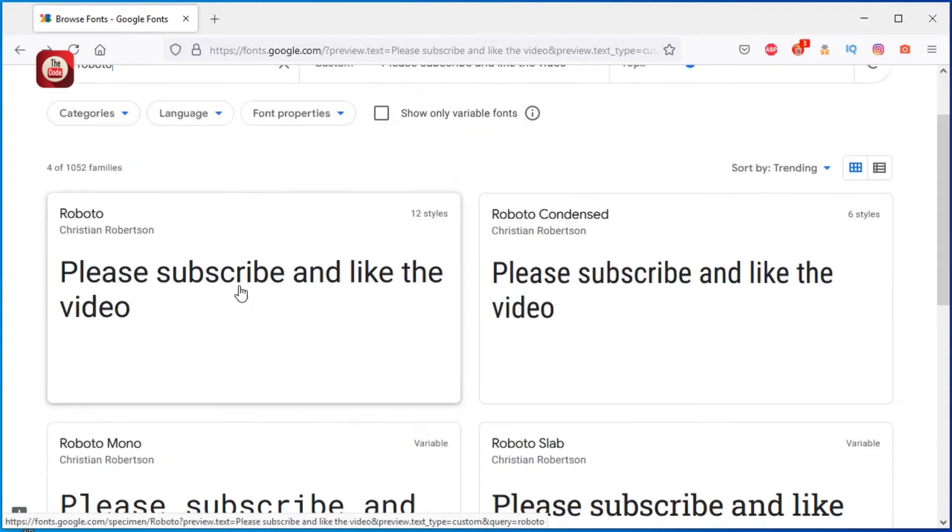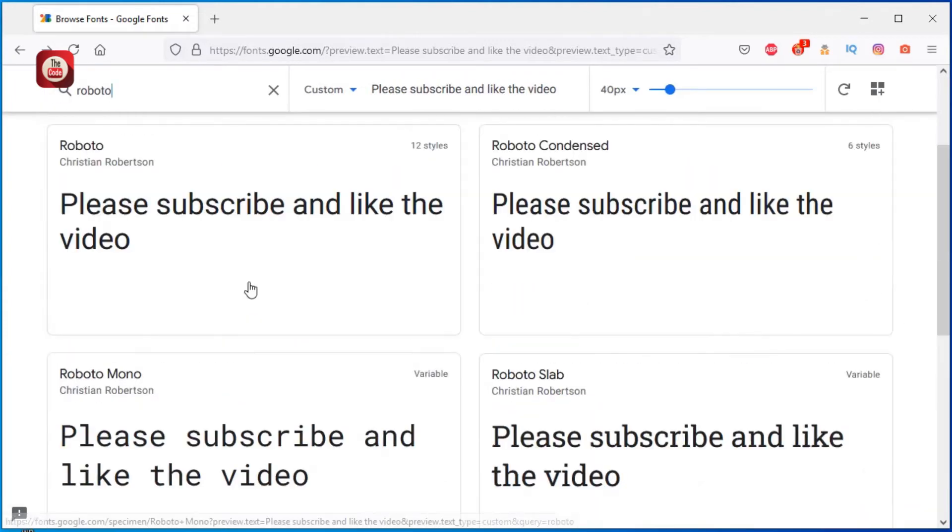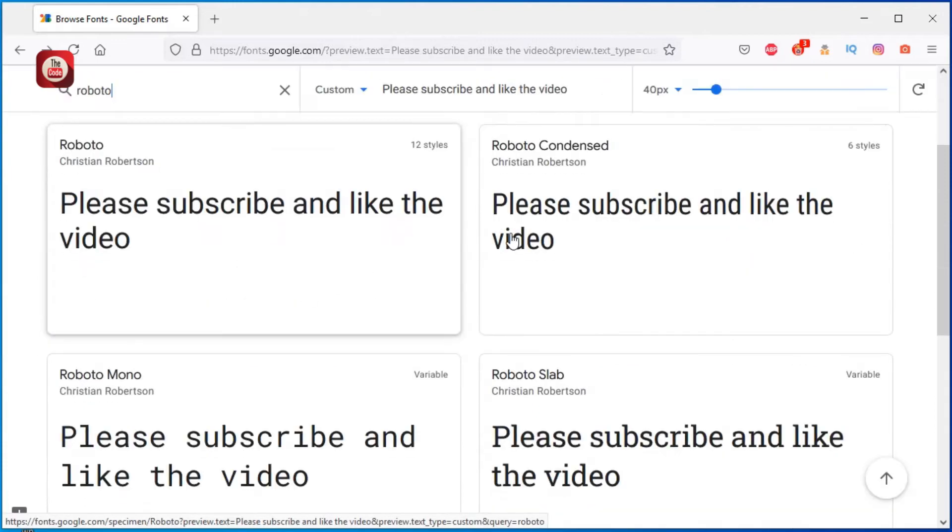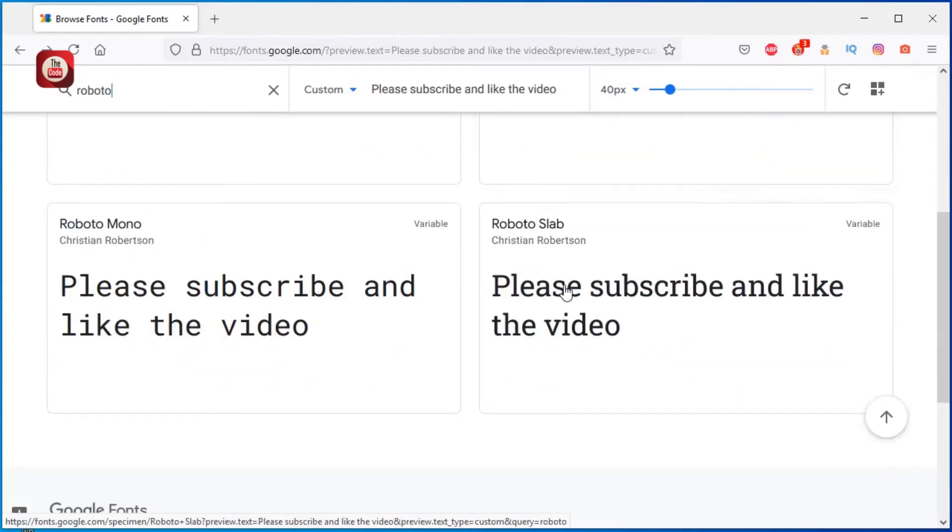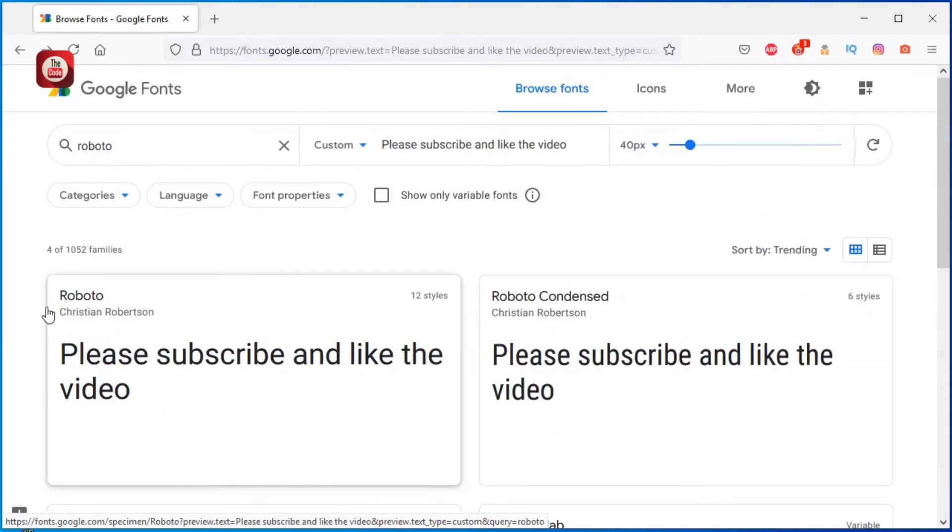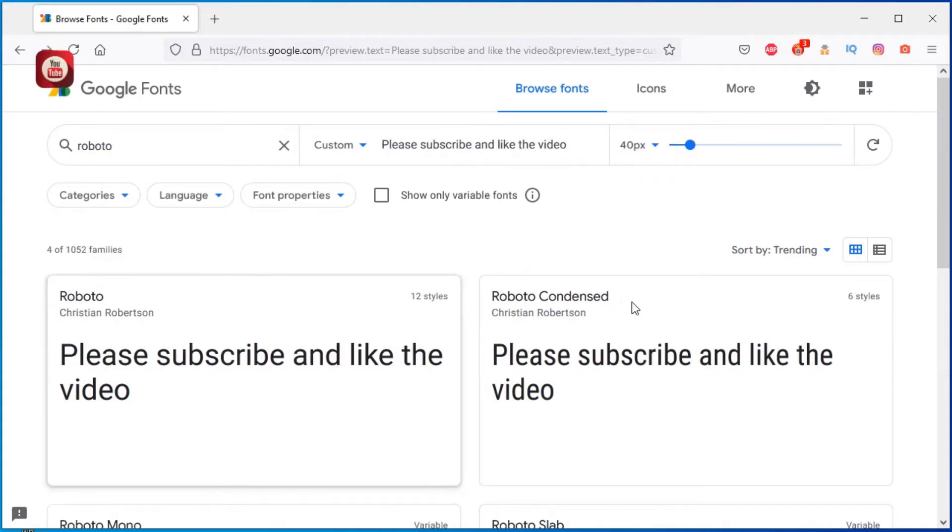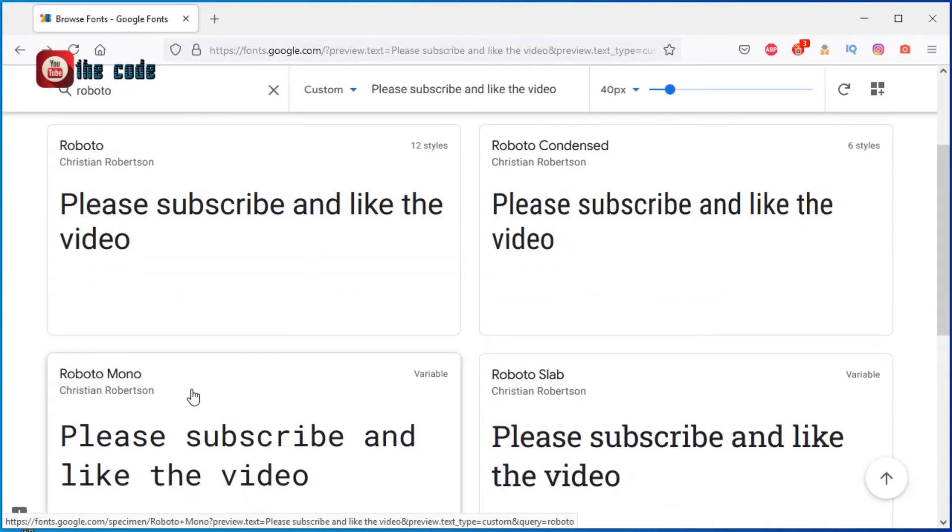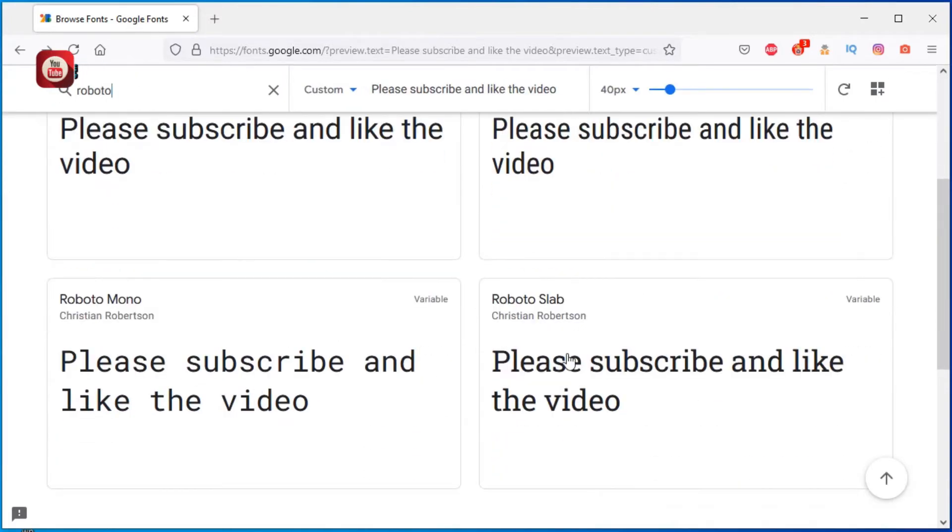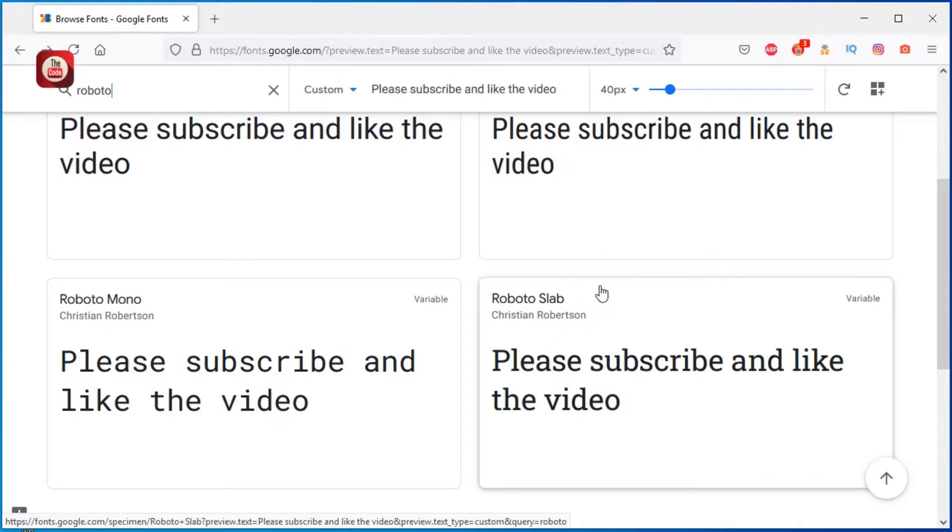So Google will give us all the fonts that are stored on their server - Roboto variants. If you want to download it...